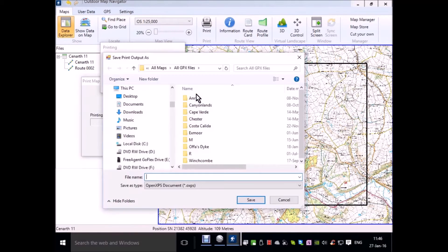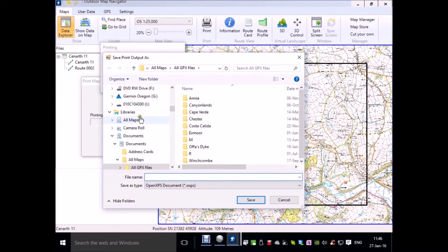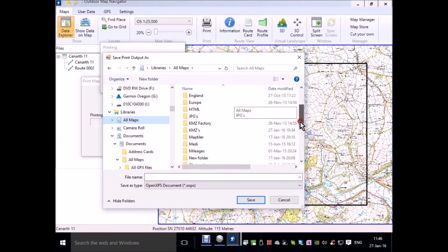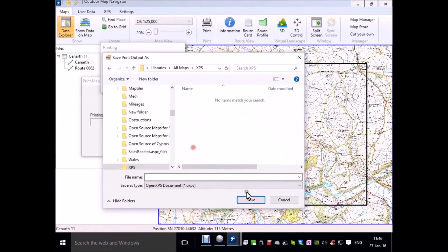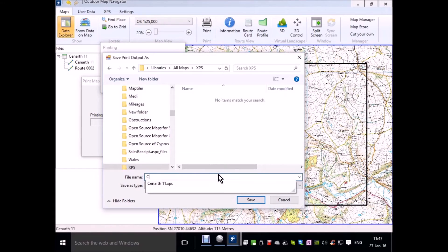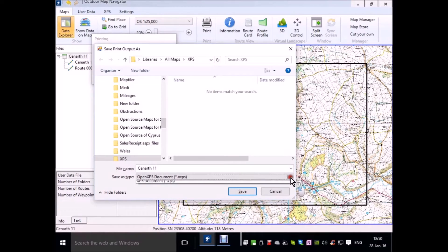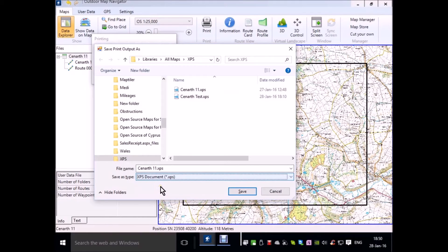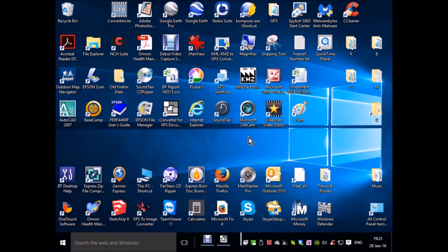Print. I'm going to put it in a folder that I've created specifically for my XPS documents. I'm going to name it. Be sure to select from save as type XPS document.